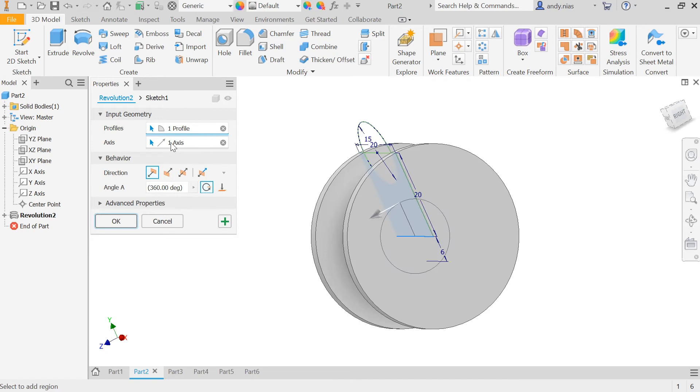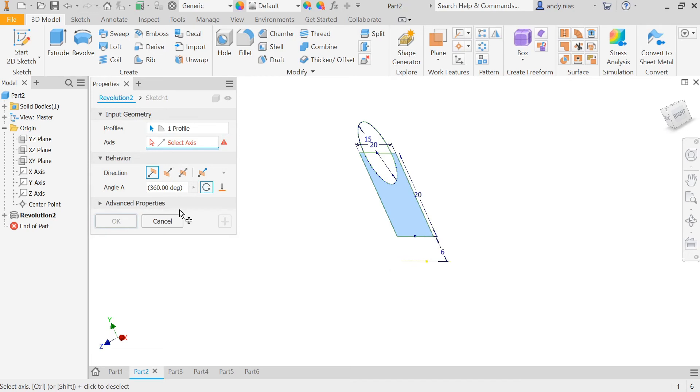This time rather than selecting the axis as being the bottom of the profile, I'm going to select this line here, which as you can see is 6mm away from the end of my profile.